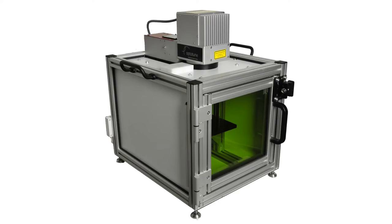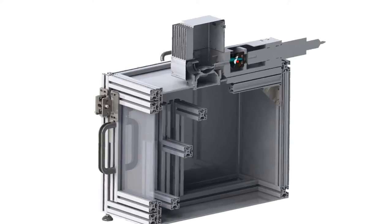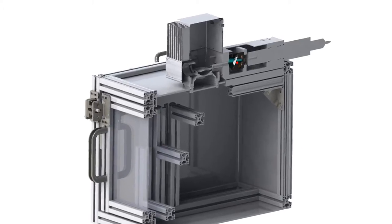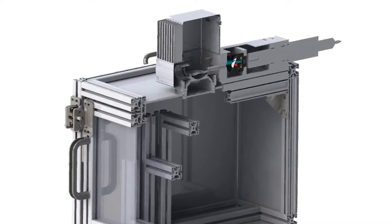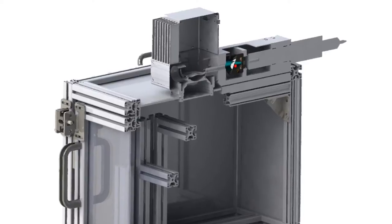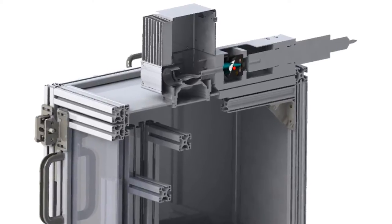Optotune has put together a reference design comprising typical off-the-shelf components. A 1064nm 20W fiber laser is combined with a pair of galvo scanners and a 160mm f-theta lens. The tunable lens is placed right before the galvos where the beam diameter is 6mm.